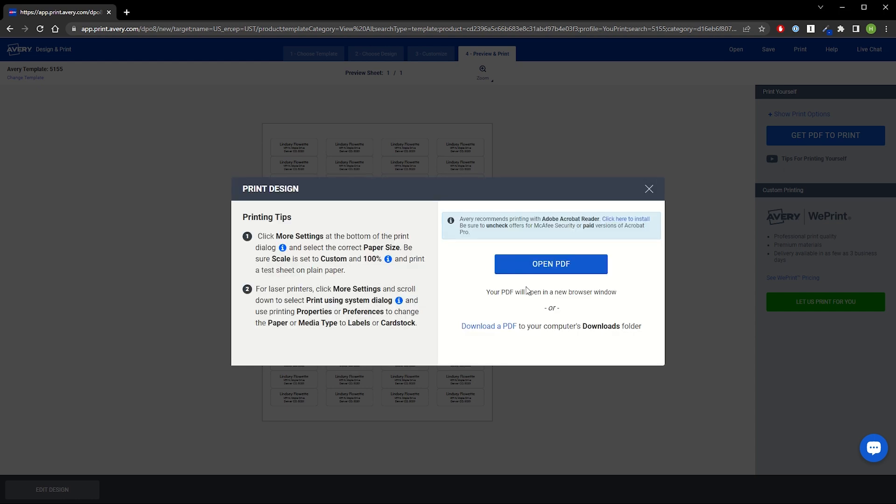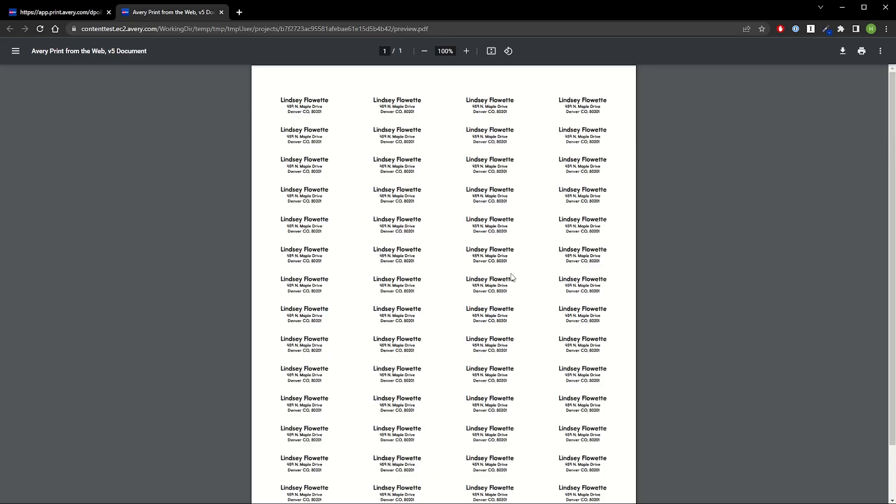Once saved, we'll see our Printing Tips window. Make sure to read the steps carefully. Once we select the Open PDF button, the project will open in a separate browser window.